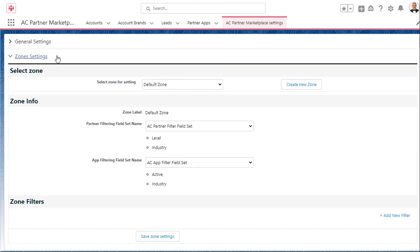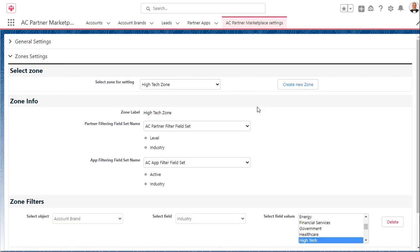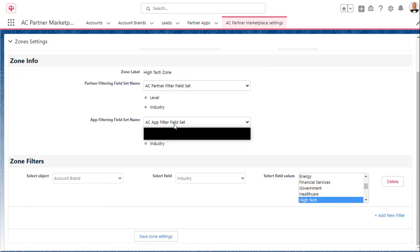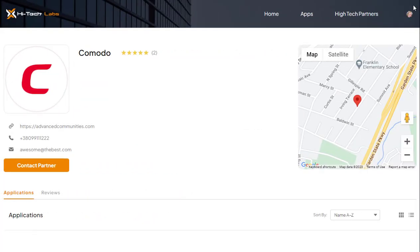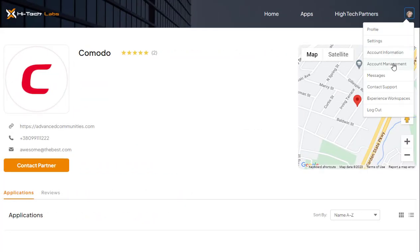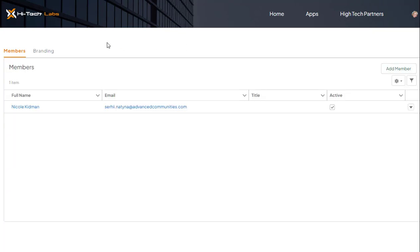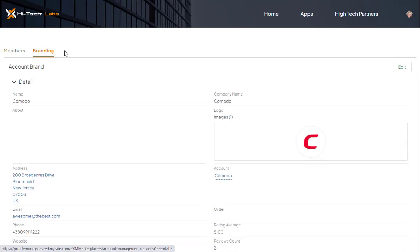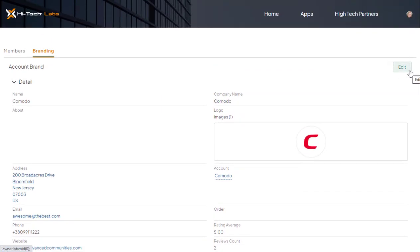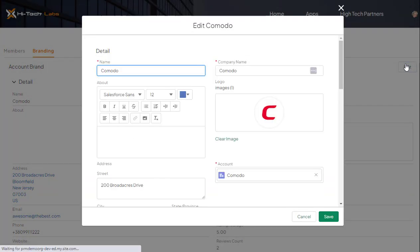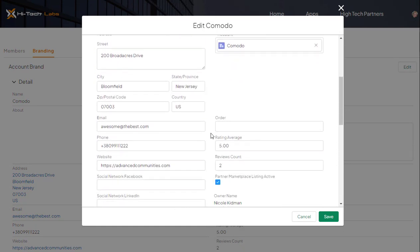Zone support. Create zones to organize partners and their solutions to target the particular audiences that match their needs. Self-service for partners — remove the burden of administering partner information and empower partners to make their own edits and updates. With AC Partner Marketplace, your partners can update their listings, contact details, location, logo, and other information themselves.